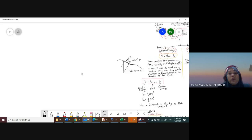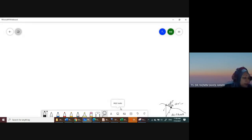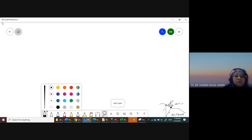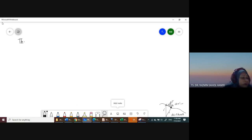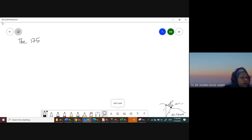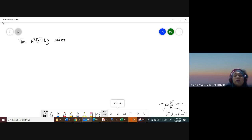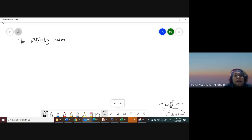We're going to do a few questions related to work and energy. The first question involves a 1,750 kilogram automobile. After this practice question, we're going to do a previous final exam question together.